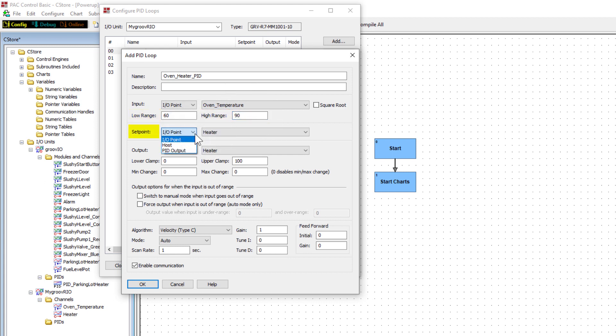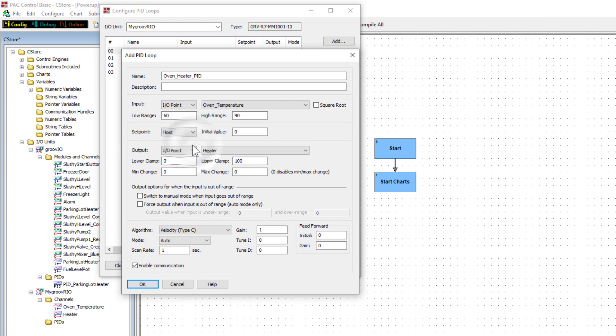Next is the set point. The set point can come in from an analog point, from host if it's going to be controlled from PAC control, PAC display, a PID, or a point from another I.O. unit, or be set by the output from a cascaded PID. I'll choose host. Notice what the default value is set to, zero. Caution here, you want to be sure you enter an initial set point value here. Otherwise, until you initialize the set point, such as through a command in your strategy, then zero is your set point. If that's not your set point, you might get some unexpected fluctuations in your process. Enter an initial value of 84 degrees.